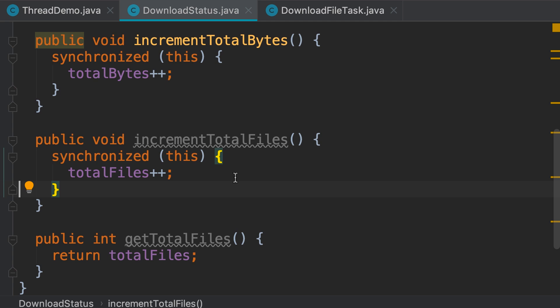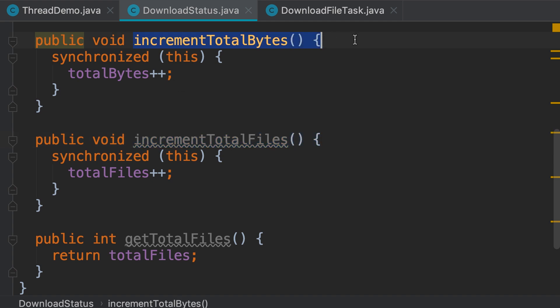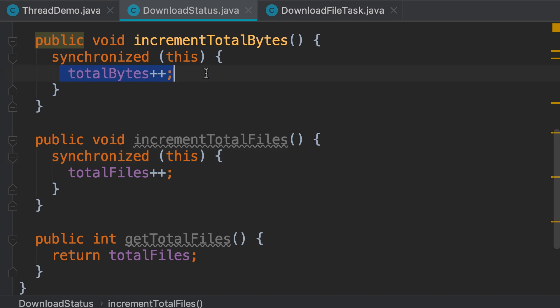Now, with this implementation, if one thread is calling the increment total files method, another thread cannot call the increment total bytes method, because both these methods are using the same monitor object. So only one thread at a time can call into a synchronized method of this object. This is like having a single hotel room. Each monitor object represents a hotel room. So with this implementation, if one thread is updating the total bytes, another thread cannot update the total files field. That's going to cause a lot of overhead.